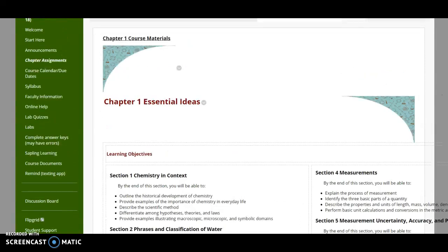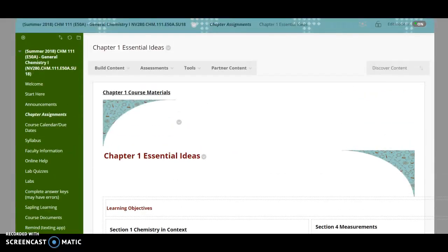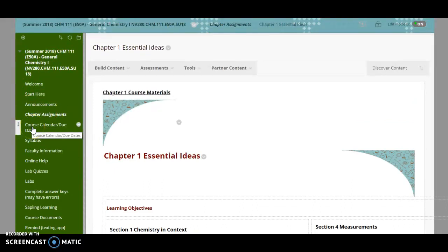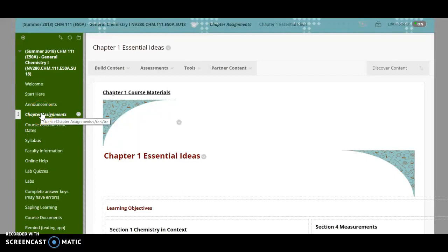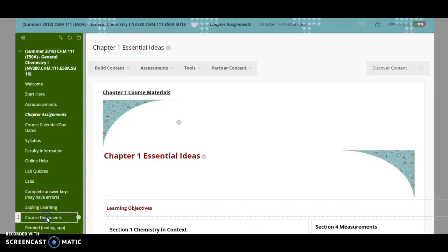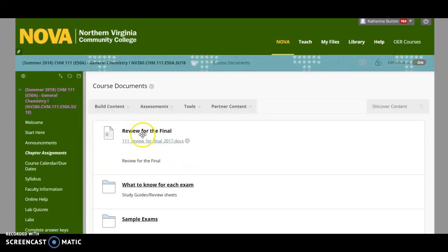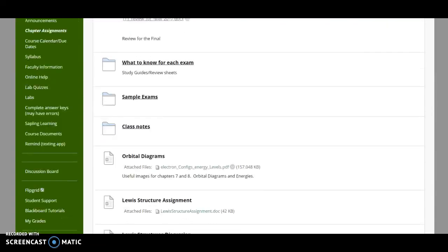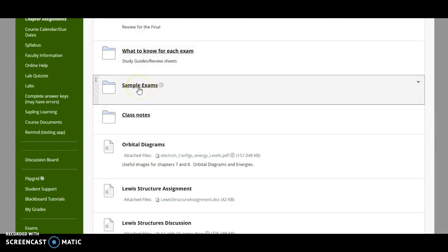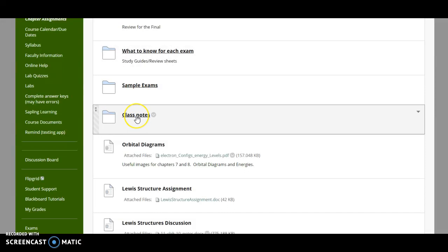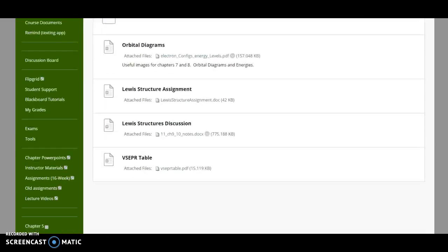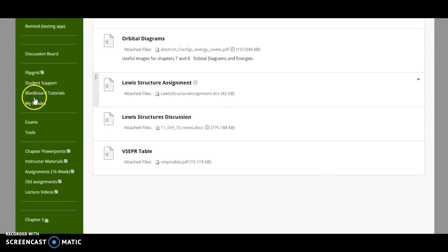So I think that's about it. Again, what you need to make sure you have is you know what's on the syllabus, you know when the due dates are, you know how to navigate chapter assignments, you have signed up for SAPLI learning, you have signed up for remind, and the one other thing that I have in here is I just have other information. So what to know for the exams is in here. Sample exams are in here. A thing called class notes where I've just tried to condense the amount of information for each chapter into one small spot. And also in here is going to be a section called exams.